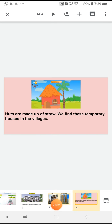Our first temporary house is hut. Huts are made up of straw. Huts को straw से बनाया जाता है और huts जो हैं विलेजिस में होती हैं.